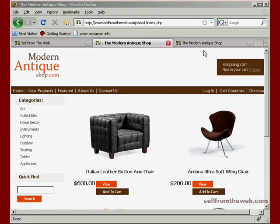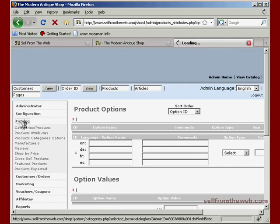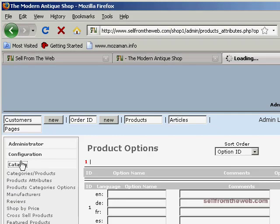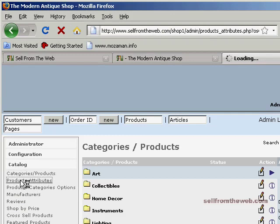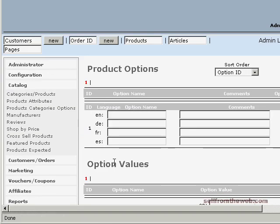If you haven't already done so, go ahead and login to the administrative end of your store and navigate over to the catalog section. From the catalog section, click on the product attributes link and that will bring up a window similar to what we have here.